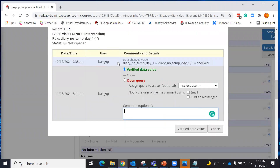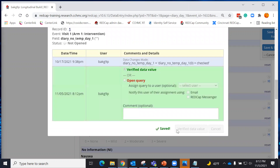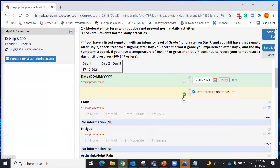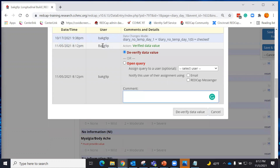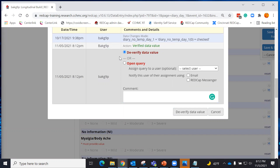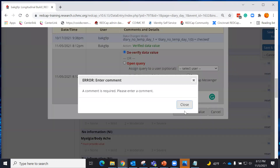It will tell me the date, the person, and the user that put data in and what that data was originally selected as. Here you can verify a data value. If I try to verify a data value that has nothing done to it, it will automatically resolve itself with a checkbox. Data verified will give a certificate or stamp underneath the comments and details. If I come back and decide to de-verify a value, I can do that too.